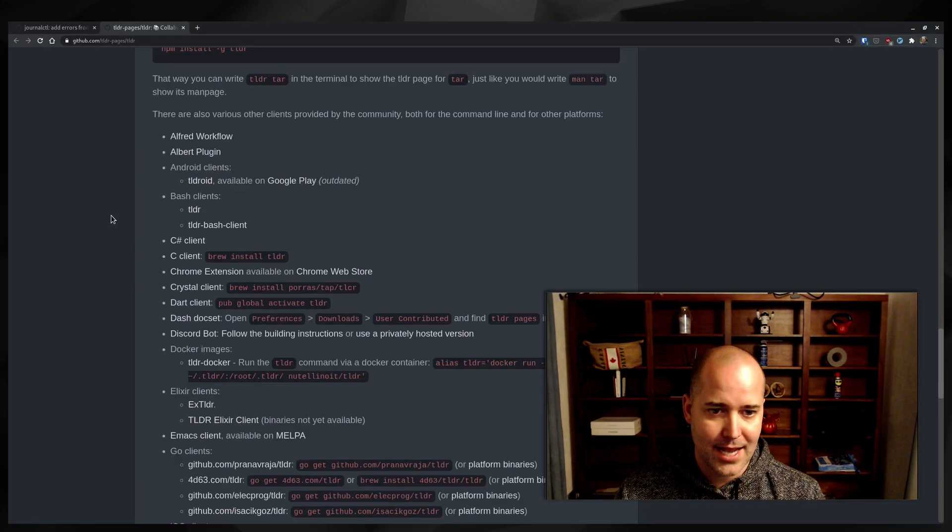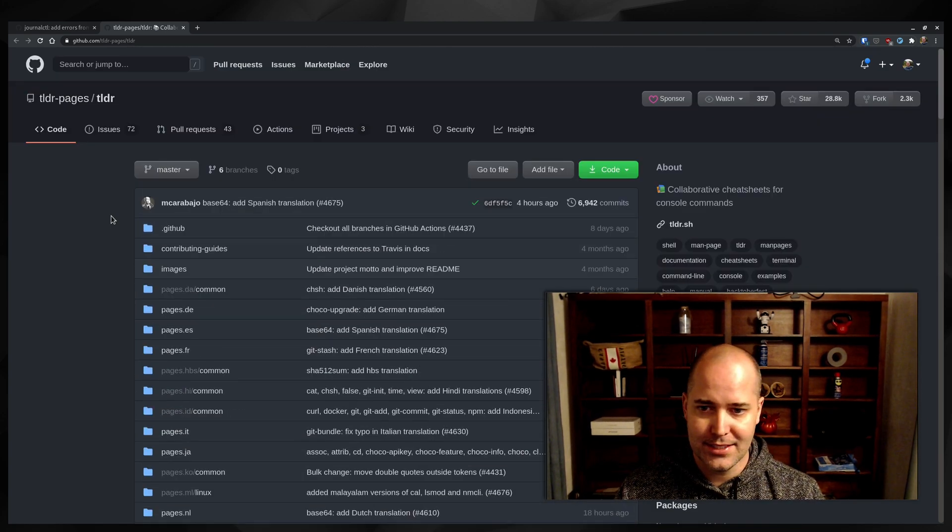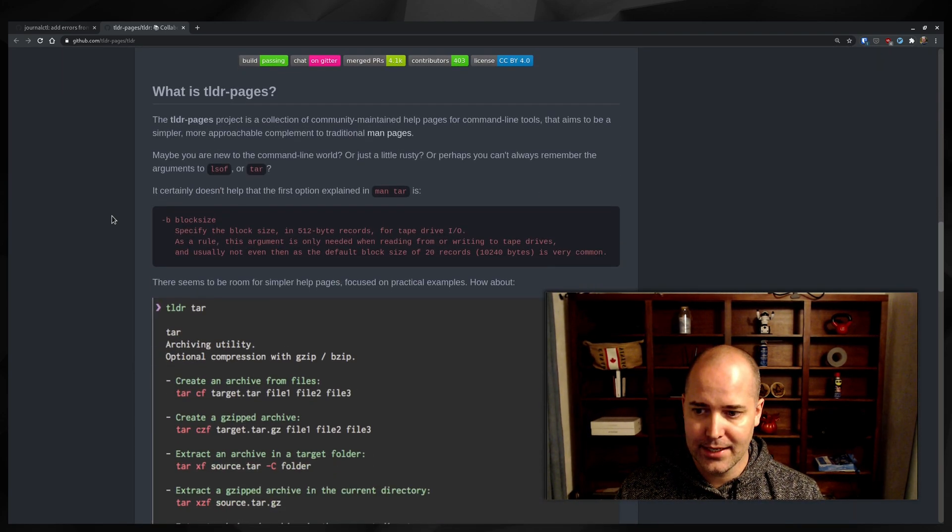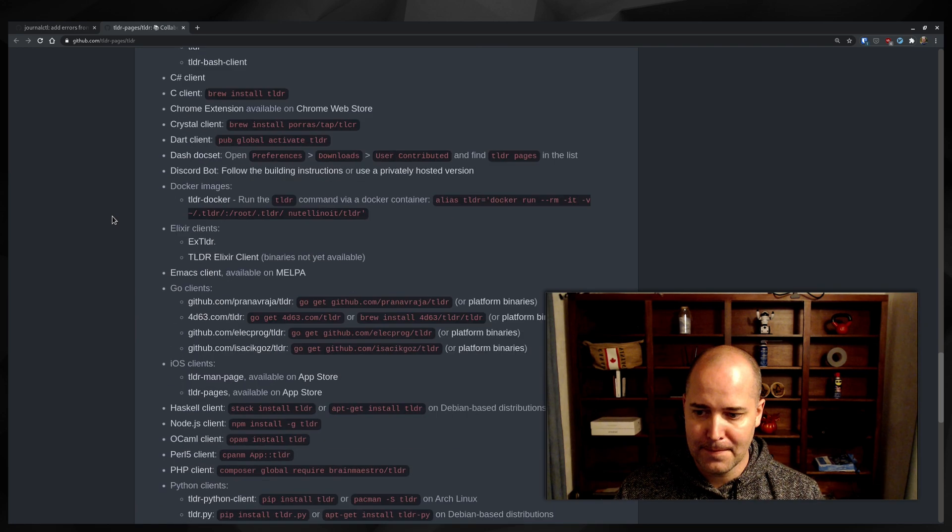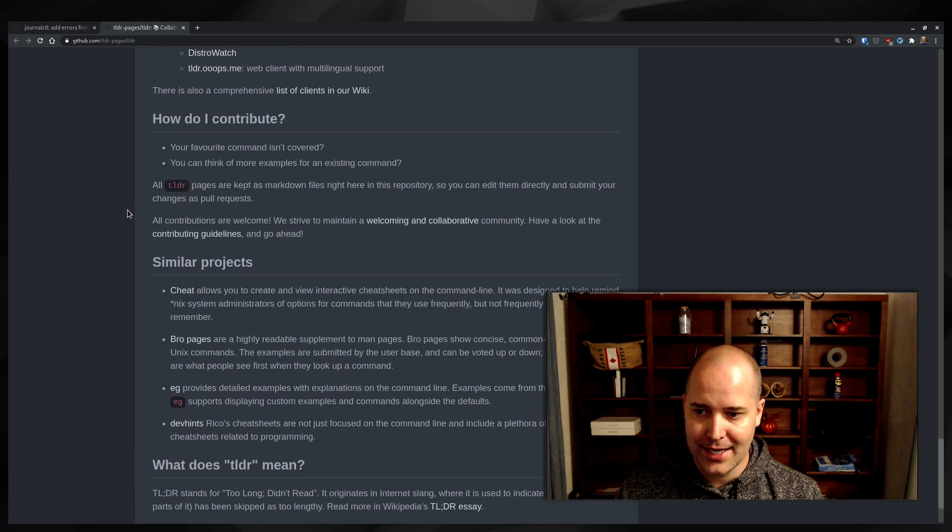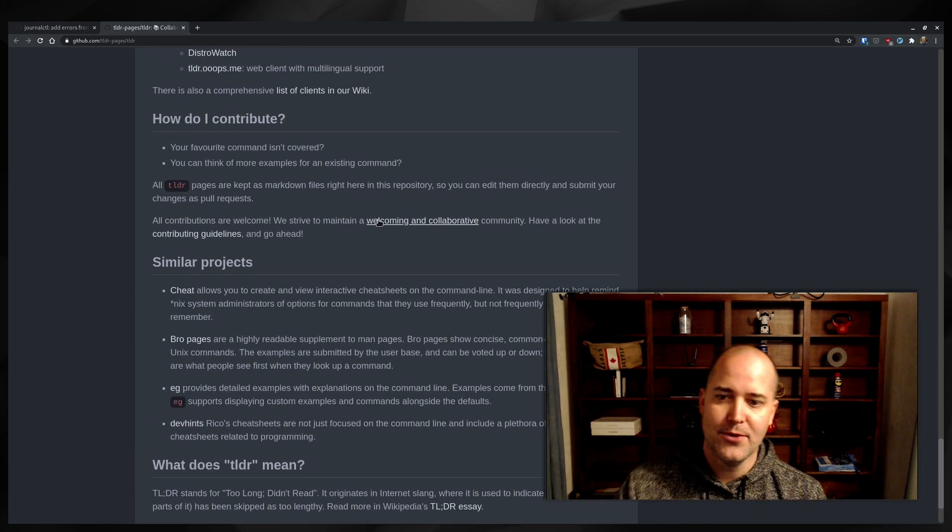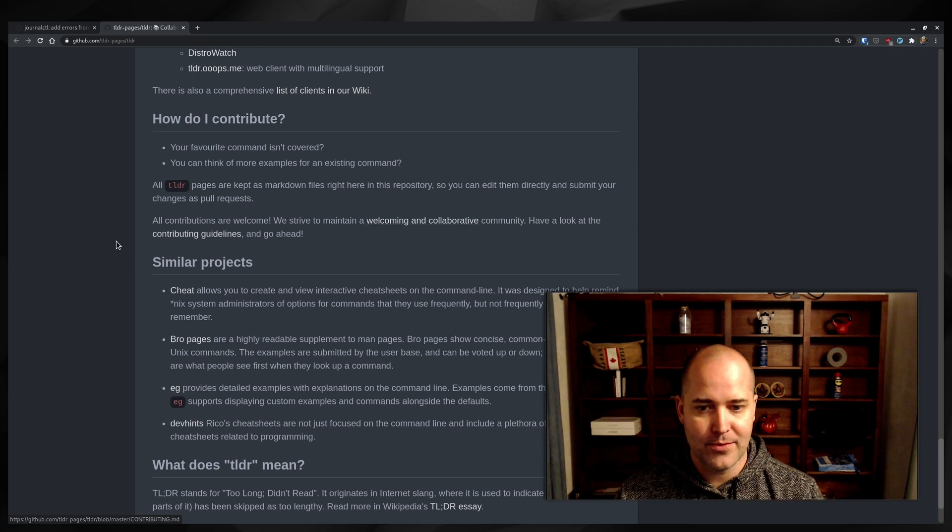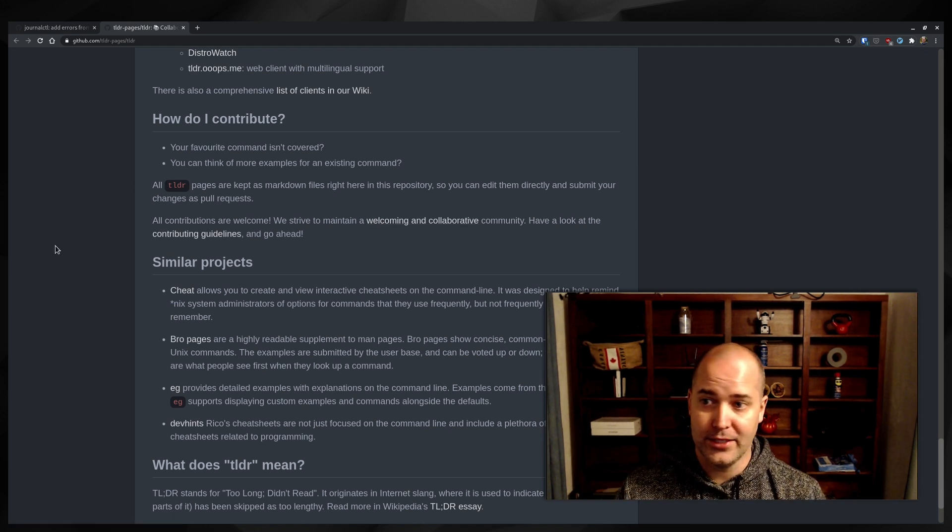And actually adding stuff to TLDR pages is super nice. I looked up how to do it and they say all contributions are welcome. We strive to maintain a welcoming and collaborative community. They really do.